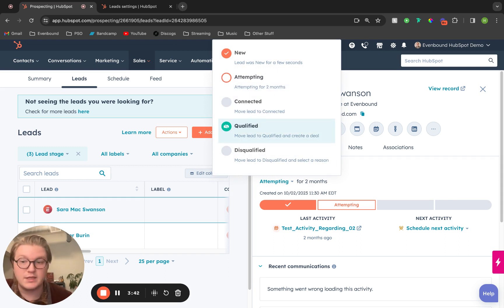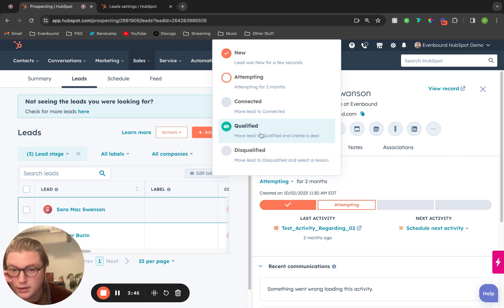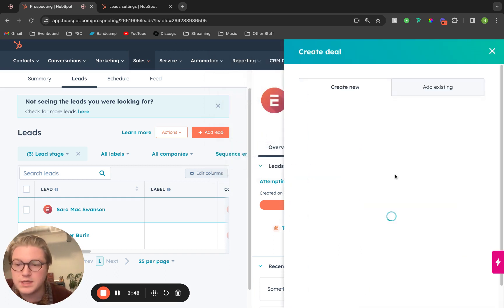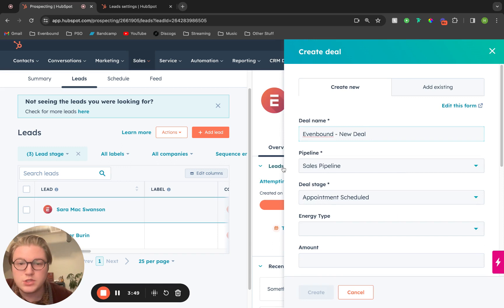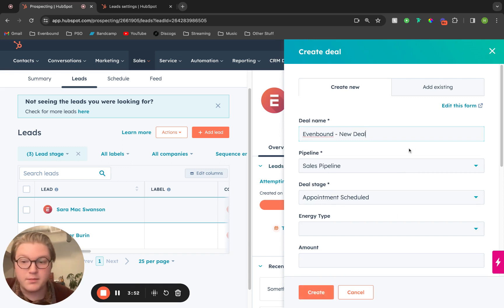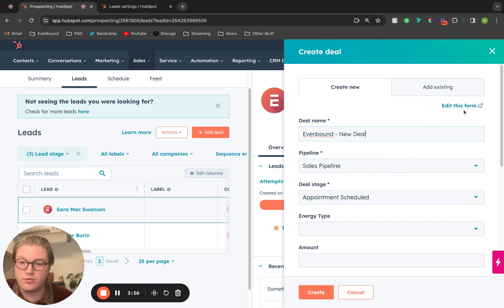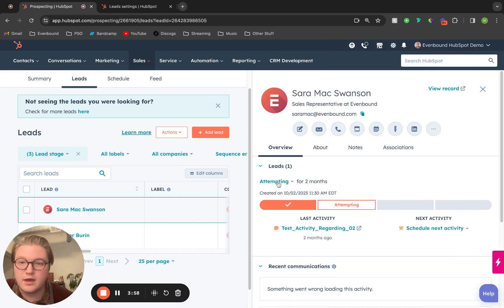Once we've qualified this lead, which means we're ready to create a deal and associate it to that contact, we can click this qualified section, change that lead to qualified, and it automatically pops up the deal creation form where we can then create that deal and have that all set up.